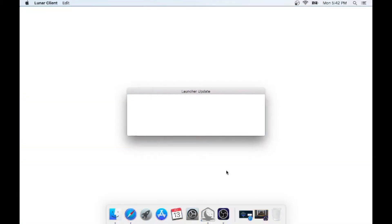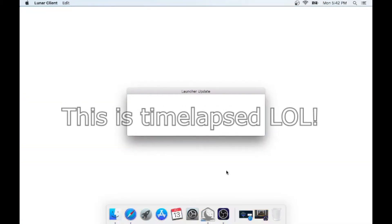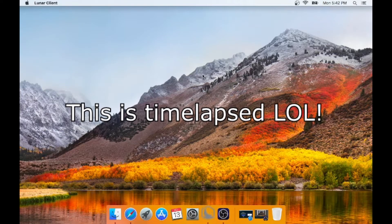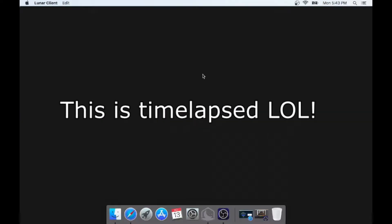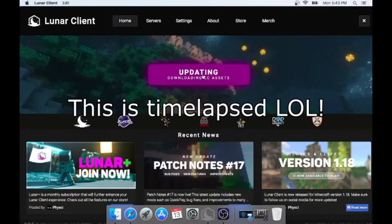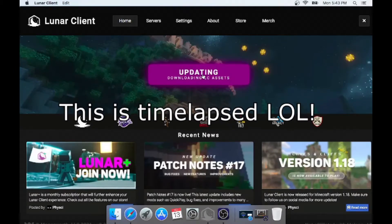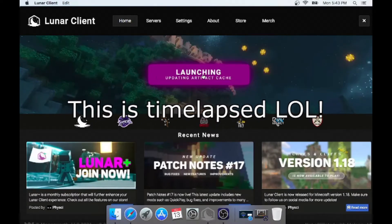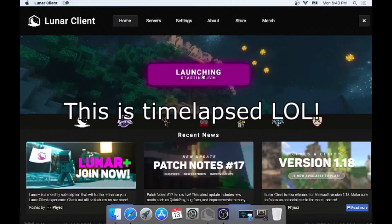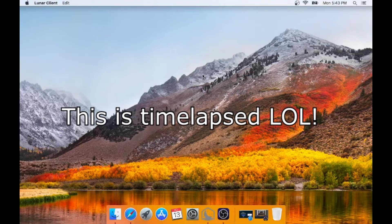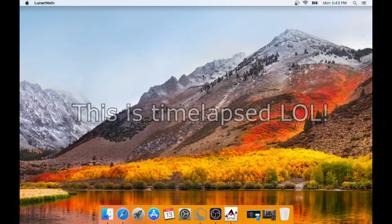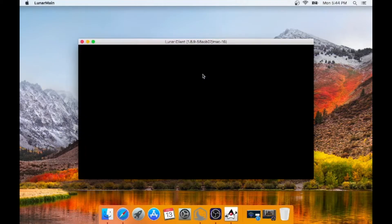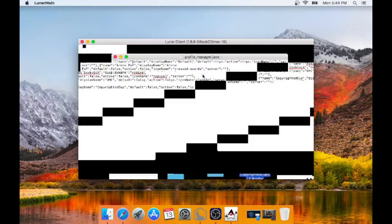Bear with me, there's an update. Alright, LunarClient is about to launch. Give it a second.